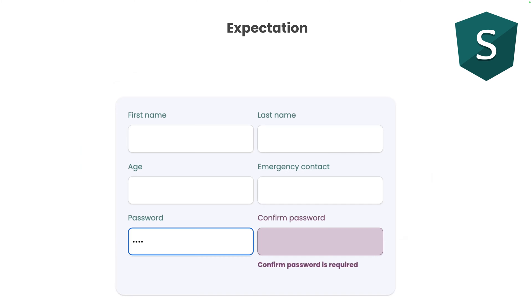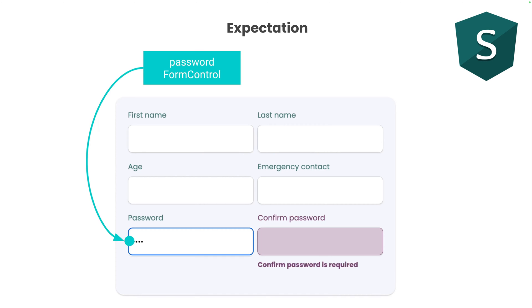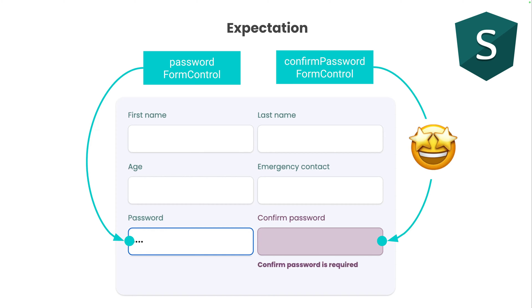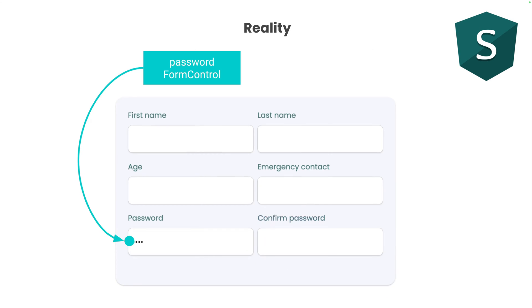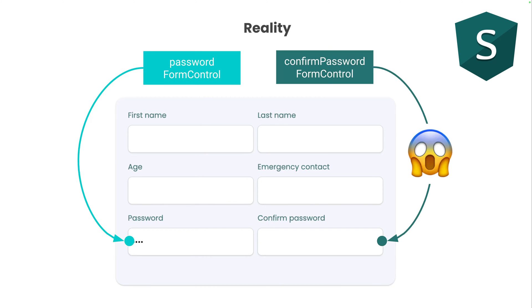An expectation would be that when the password form control changes that the validators of confirmed password form control are also executed. So when password form control updates, confirmed password form control would update as well. Now in reality when password form control updates, the confirmed password form control does not.